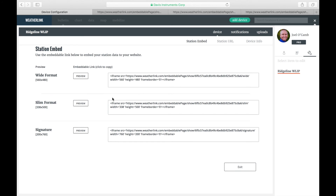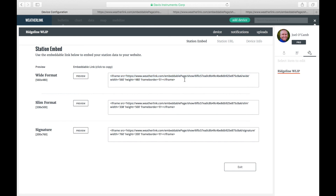Once you've made your choice — I'll choose Wide Format — simply copy and paste the code into your desired site.